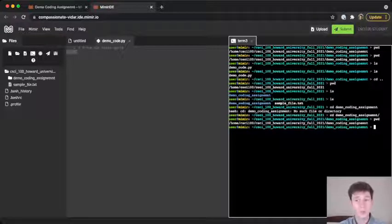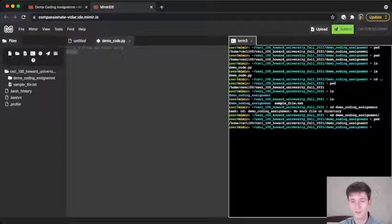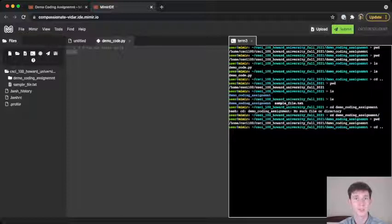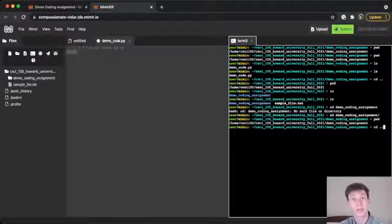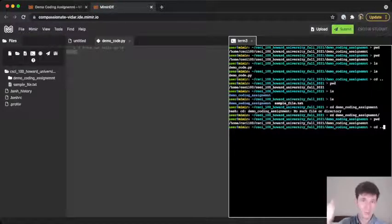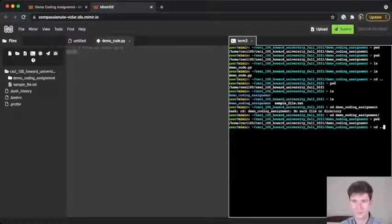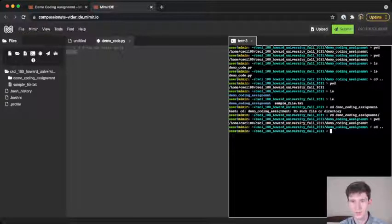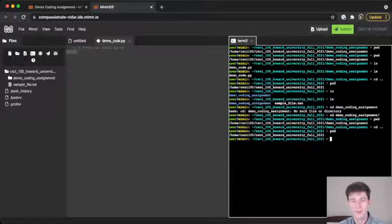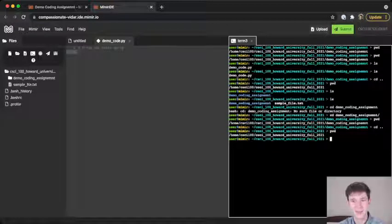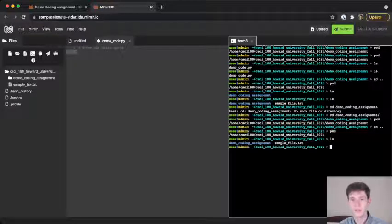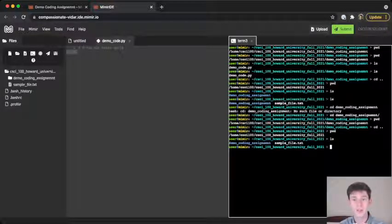Now let me show you one more thing. I'll go back up one folder by typing cd and then dot dot, which is just a special name for moving up a folder. And we're in the right place now. I'll type pwd. Now, if I'm going to list again, ls, now I see demo coding assignment sample file.txt.